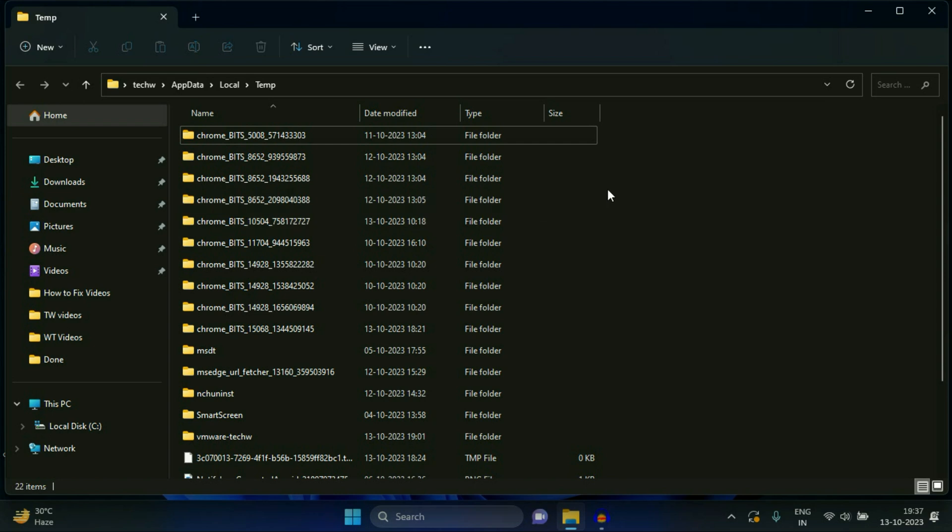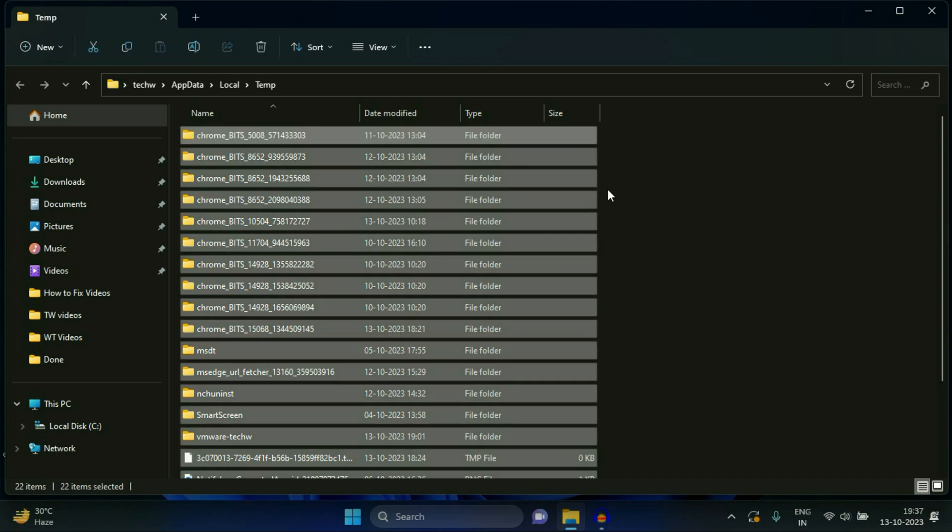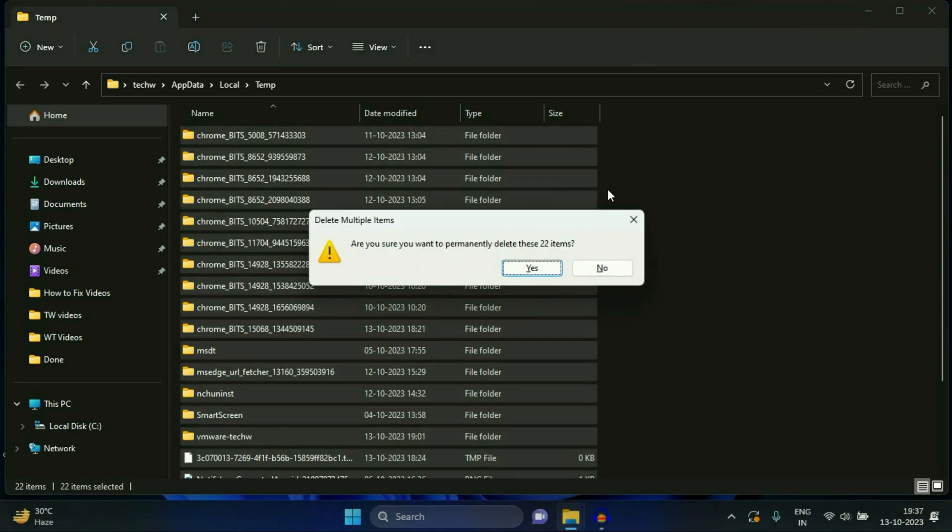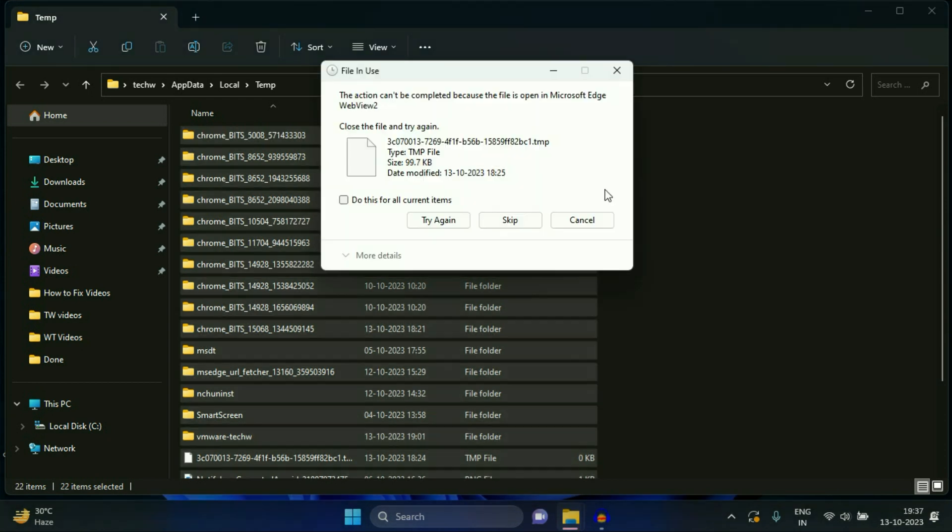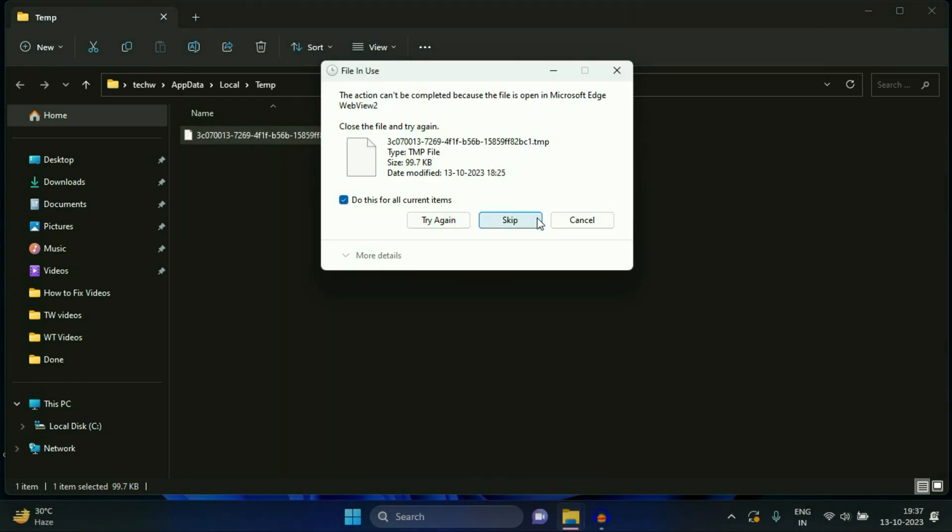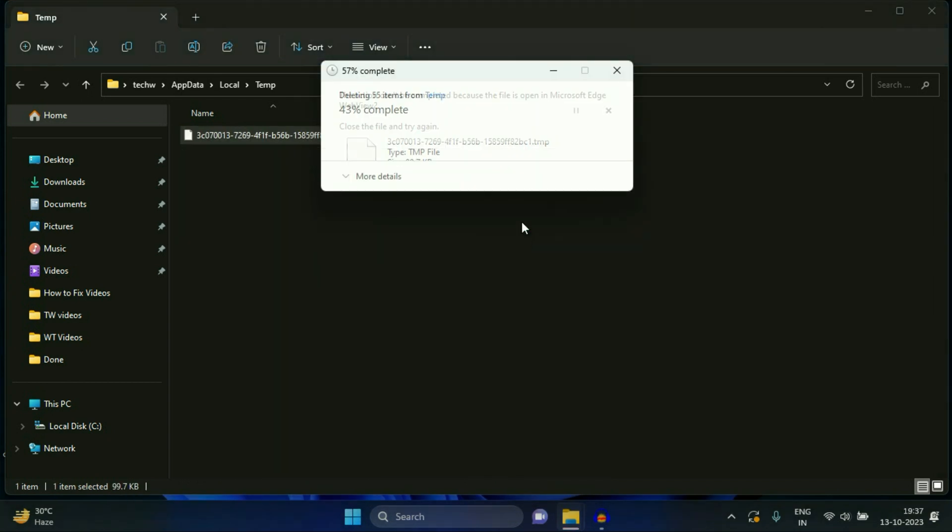Press Control key and A button together to select all the files. Then press Shift key and Delete key together to delete all the files. Skip this file.